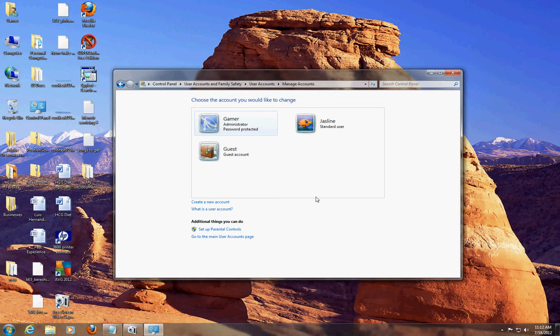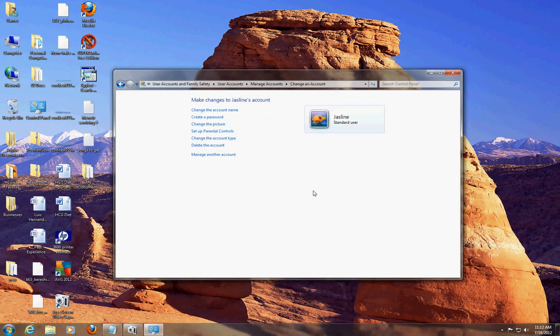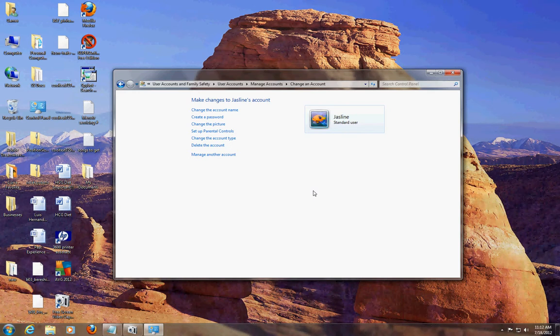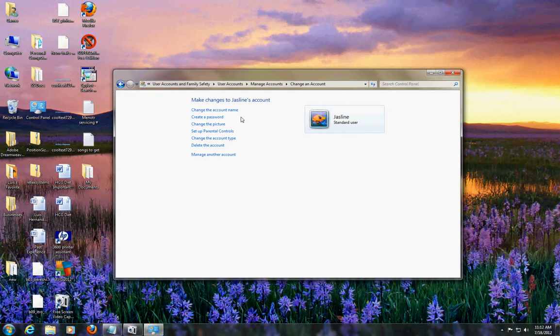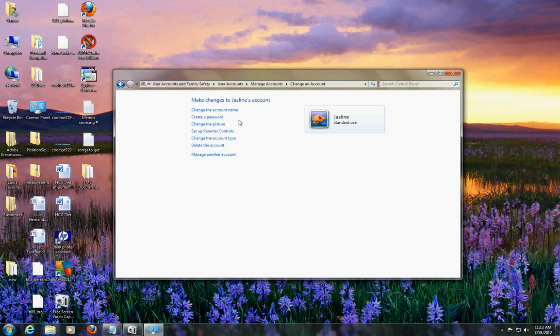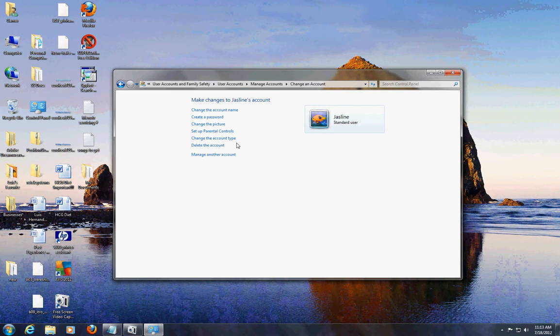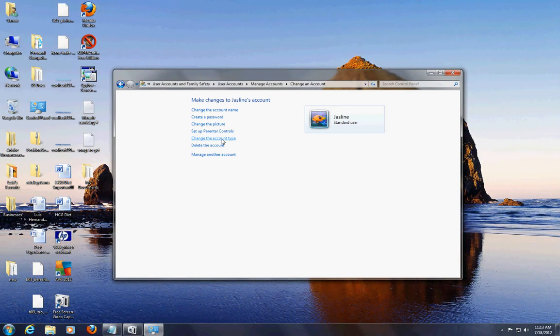Now let's say if I wanted to set up some parental controls on her account, you click on her account. In this window you can manage her account here - you can change the account name, you have complete control over her account, password, picture, set up parental controls which we'll do in a bit, you can change the account type, delete it, or manage another account.